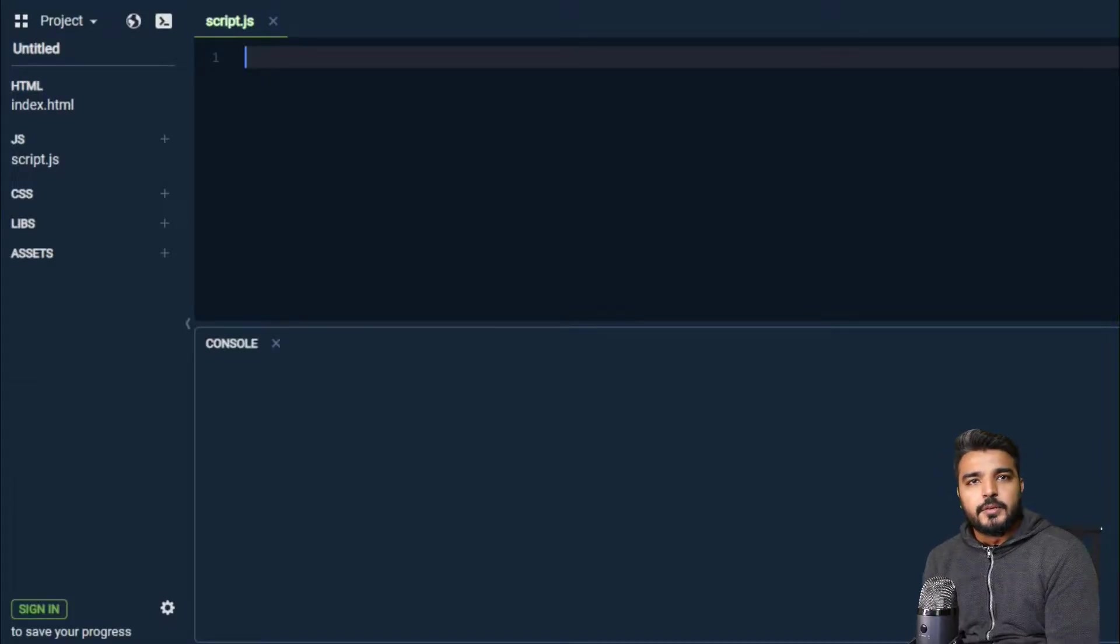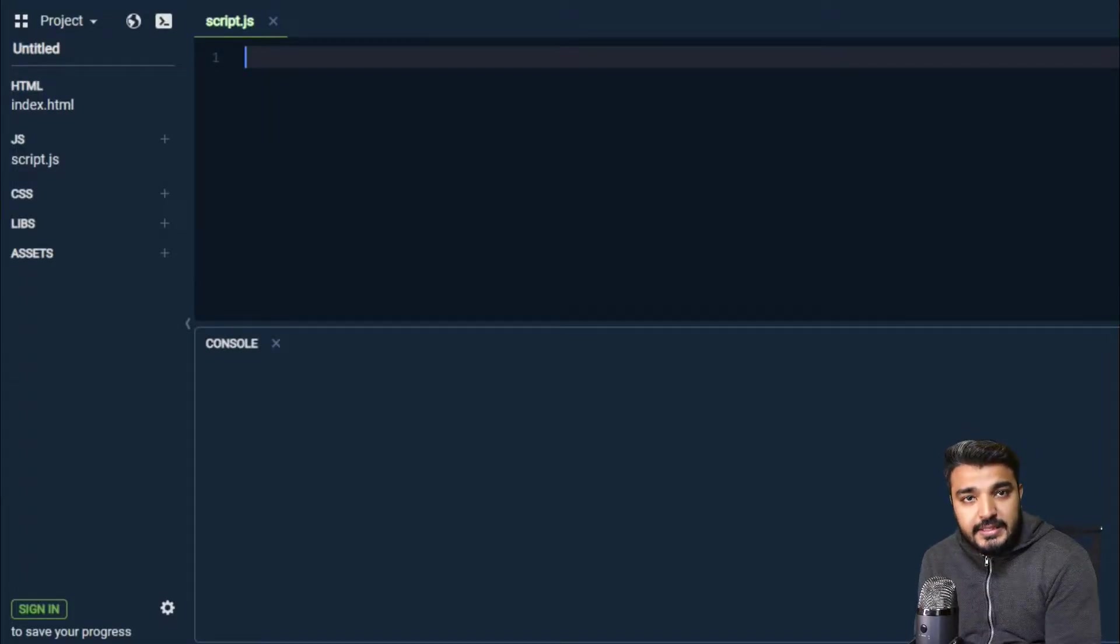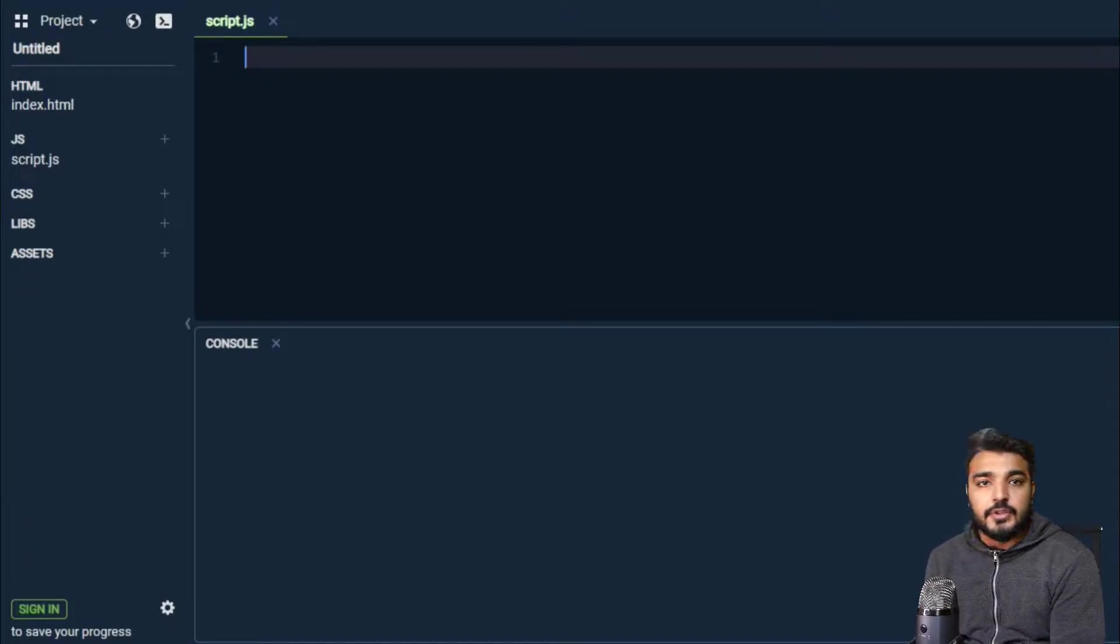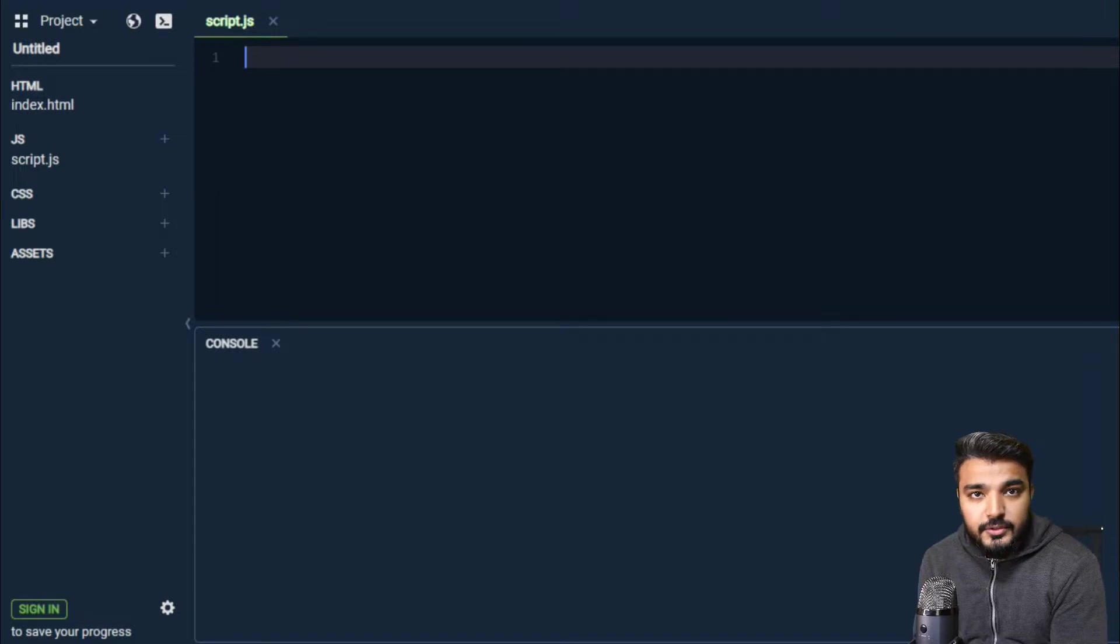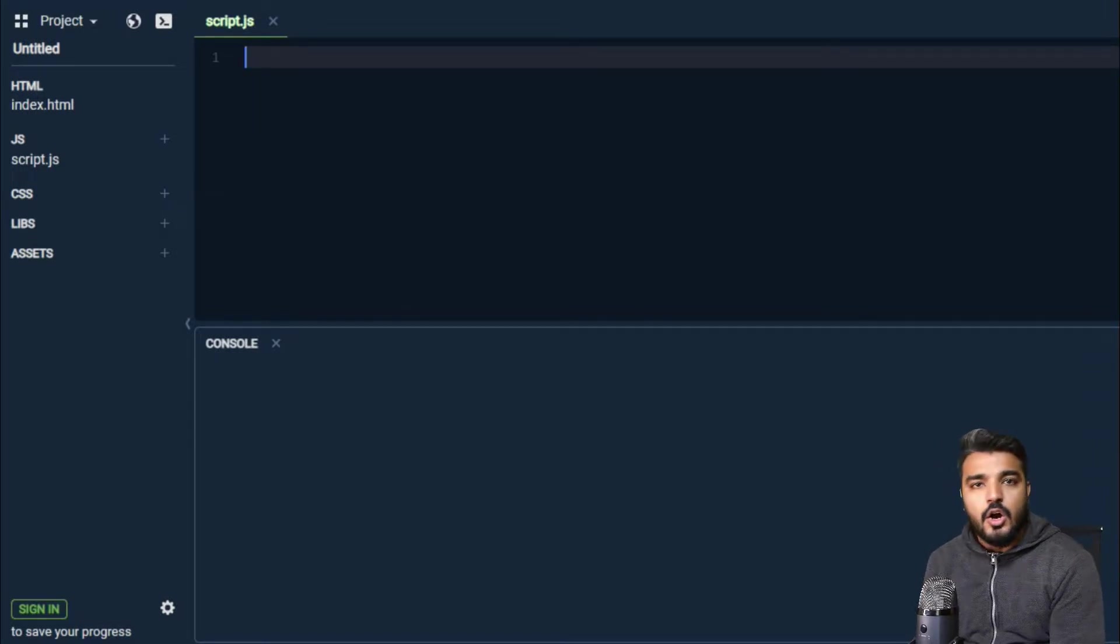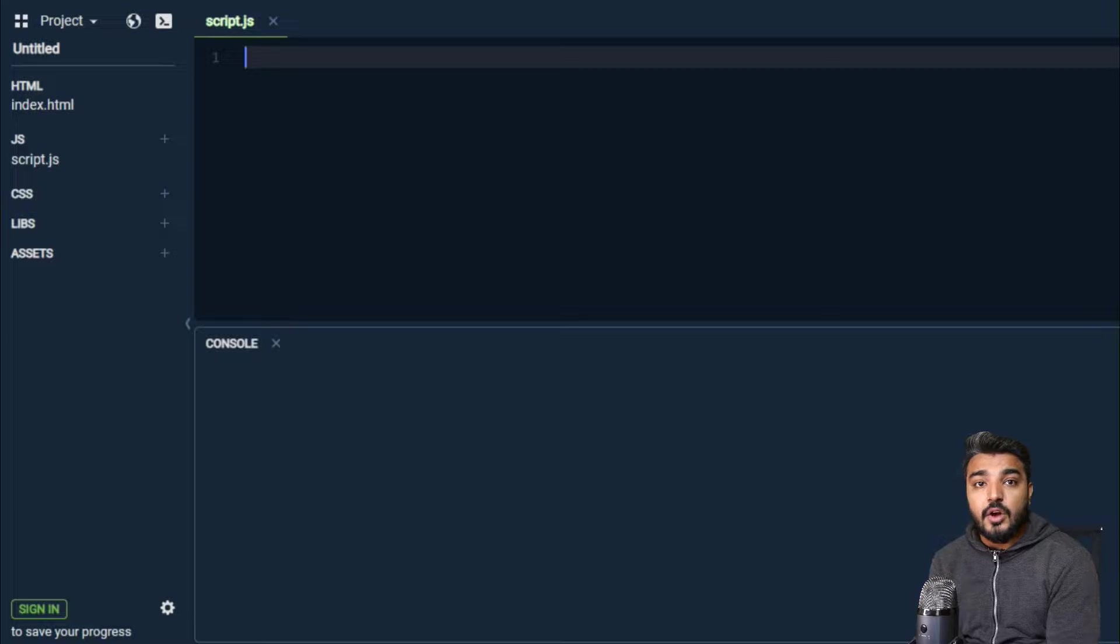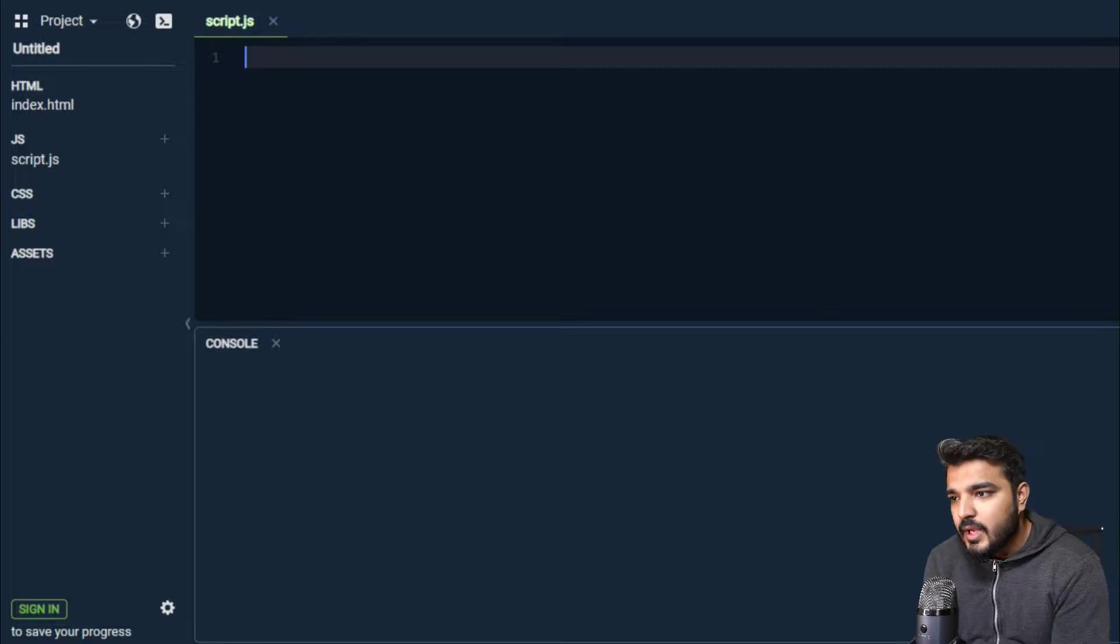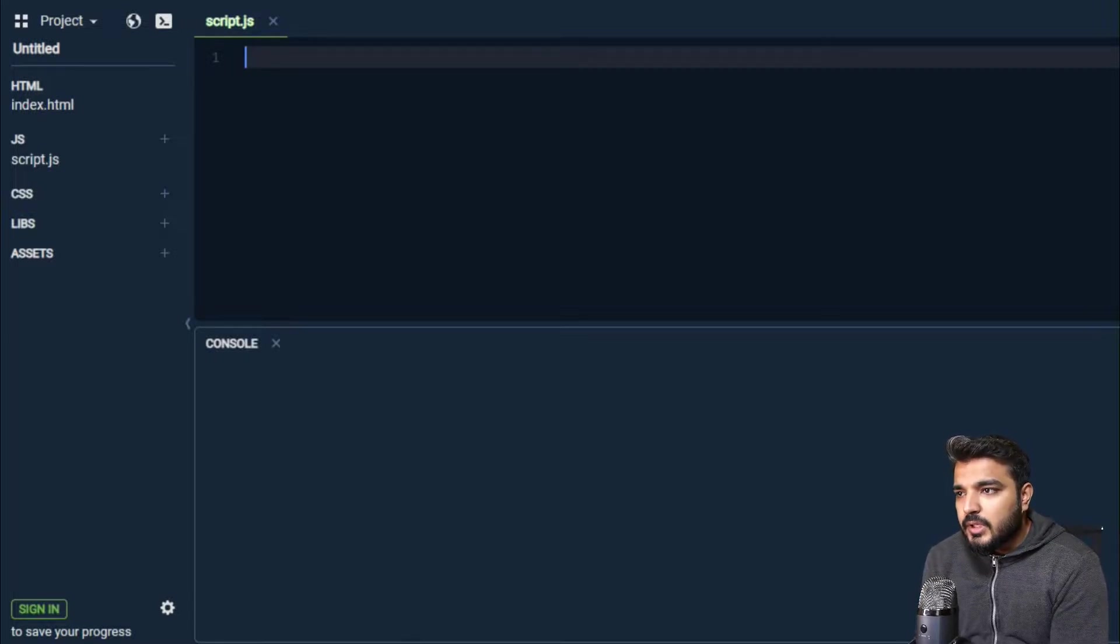Hi everybody, welcome back to yet another lesson of introduction to JavaScript. In this lesson, we will review objects and how we can make objects.